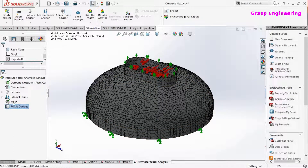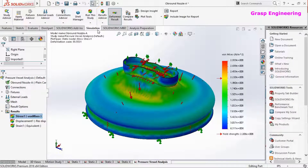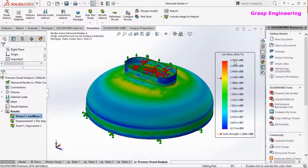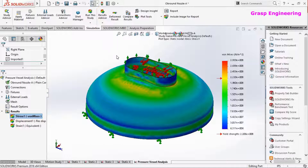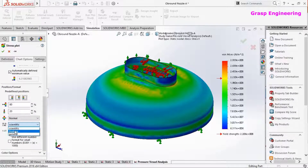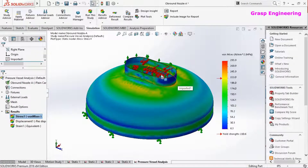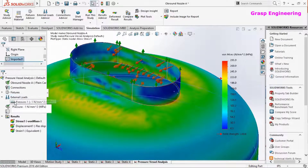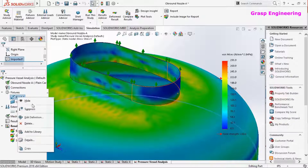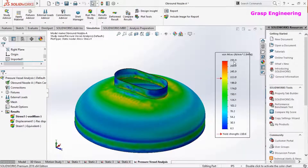Once meshing is performed, we run the study. Now the simulation is complete. We will change the units: edit definitions, set the unit to MPa, chart setting to floating, and one decimal place. We will also hide the boundary conditions and loading conditions so we can see the actual stress plot. The maximum stress is 293 MPa.